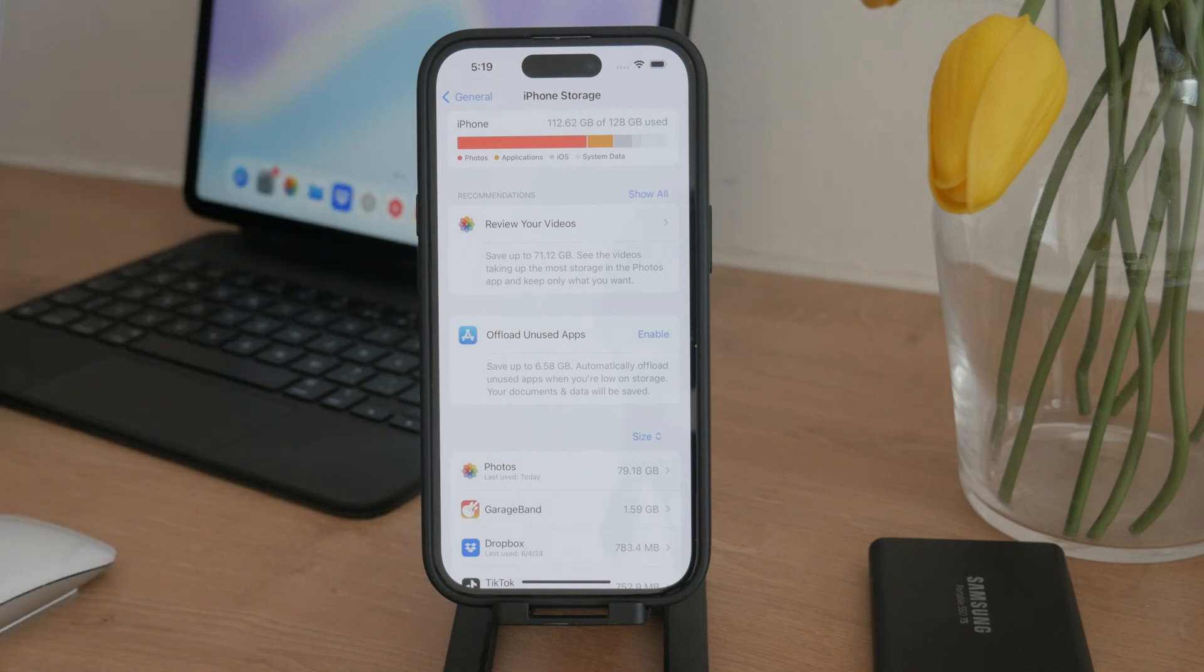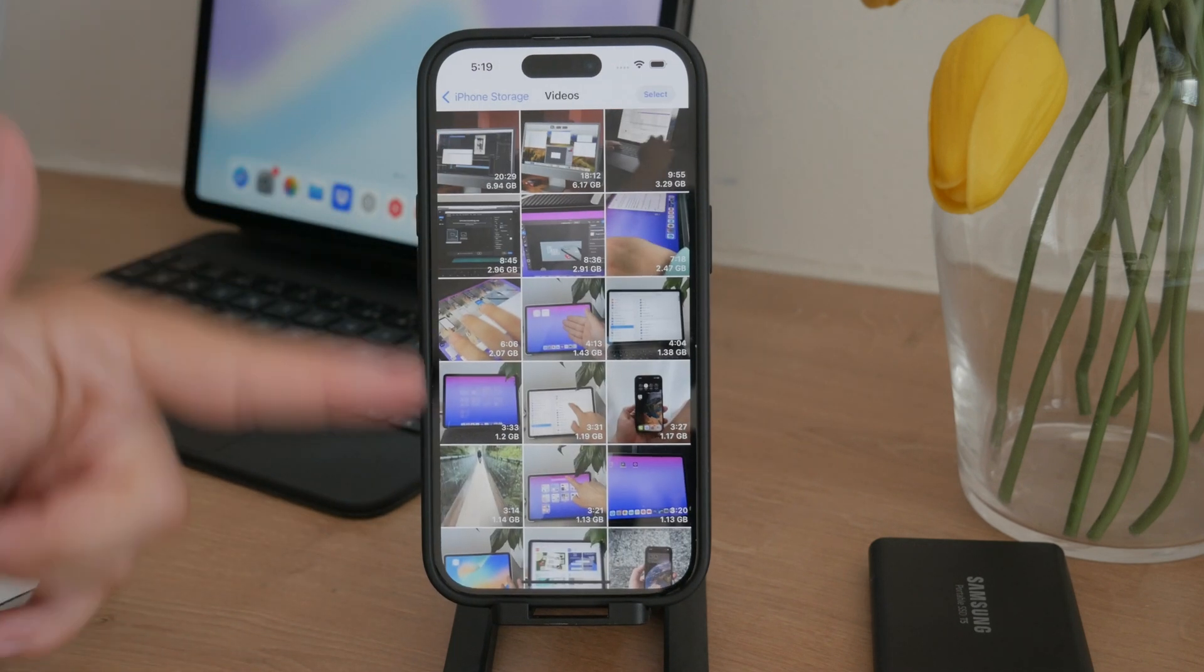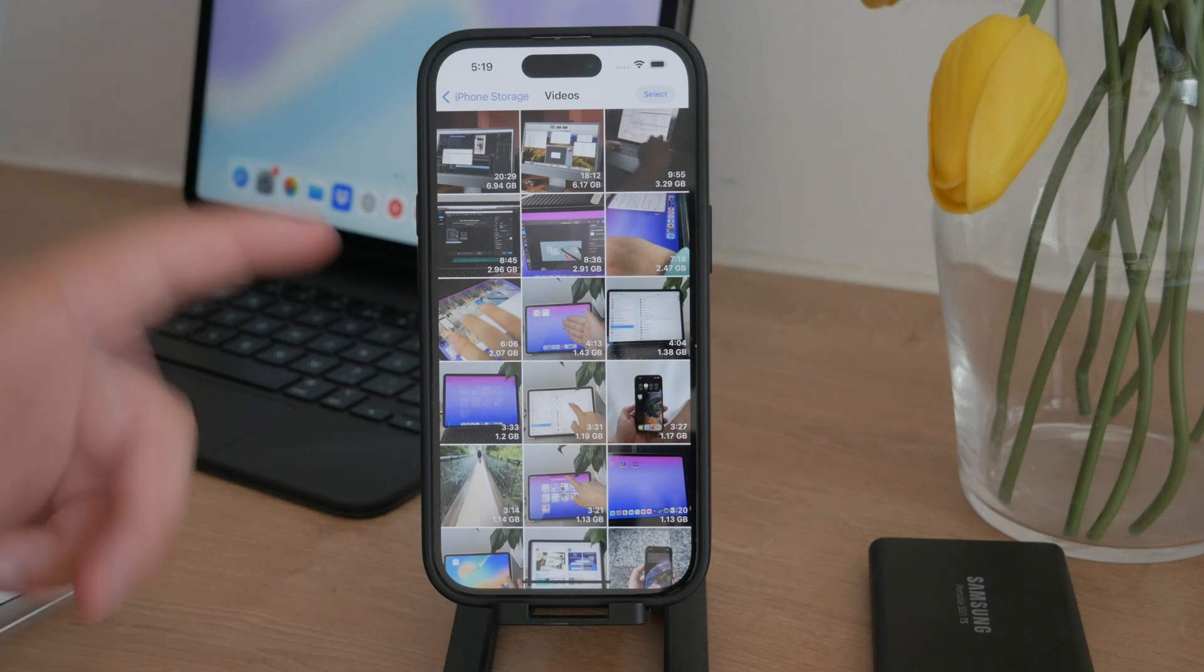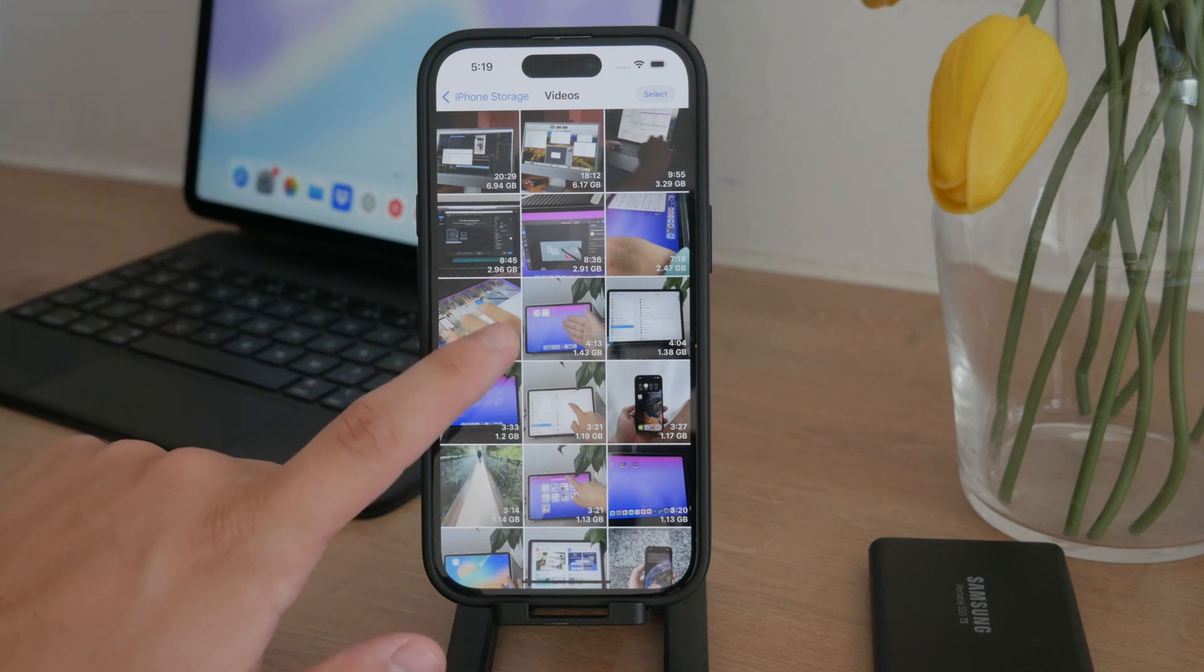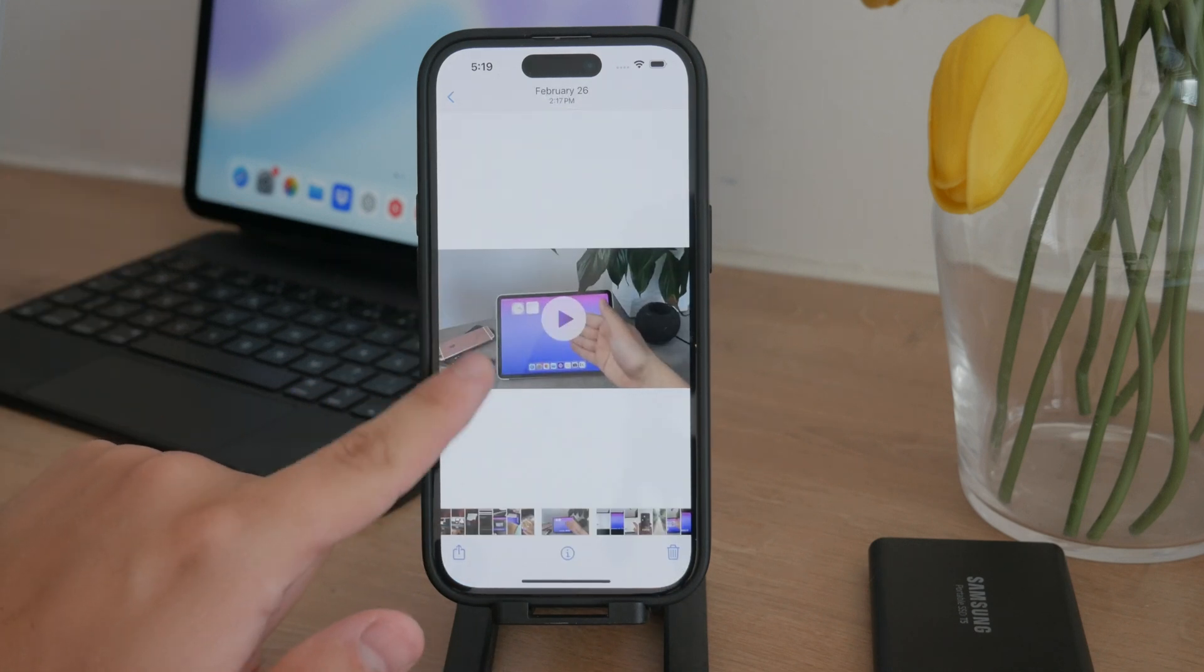One option to consider is deleting some videos, since they often take up a significant amount of storage. You can review your videos and delete those that are particularly large, right from this section if you get this recommended.